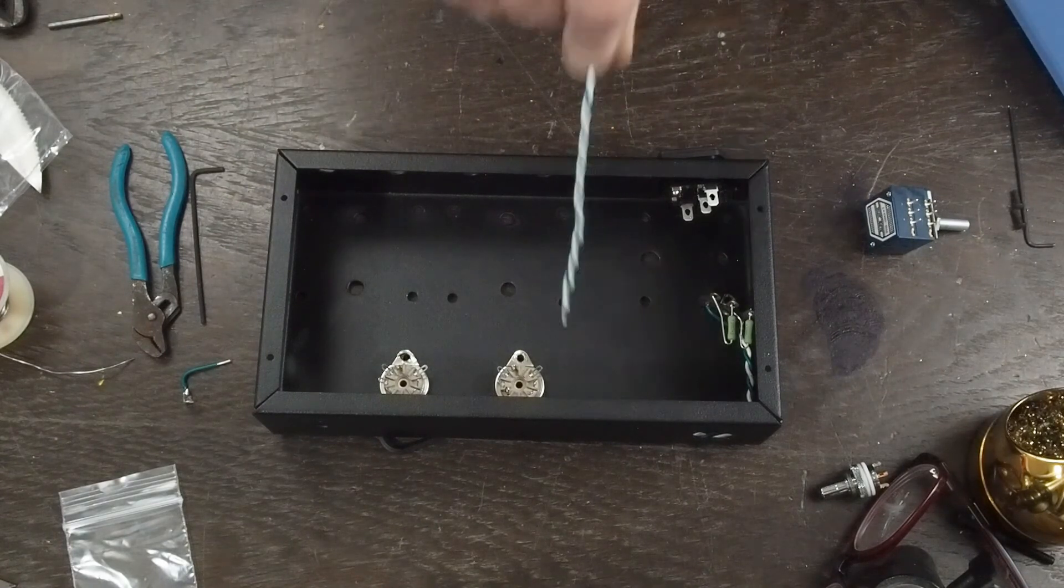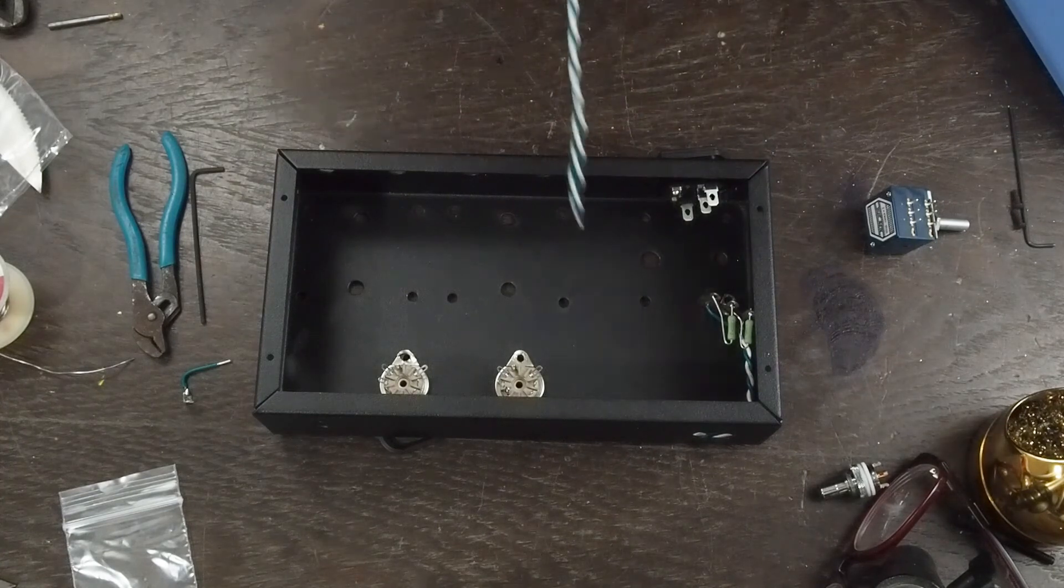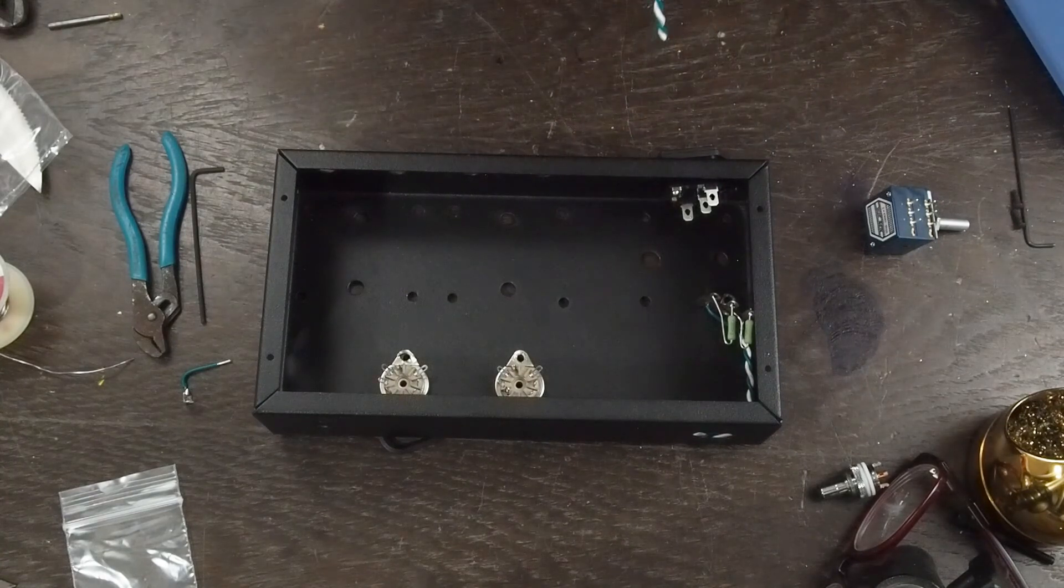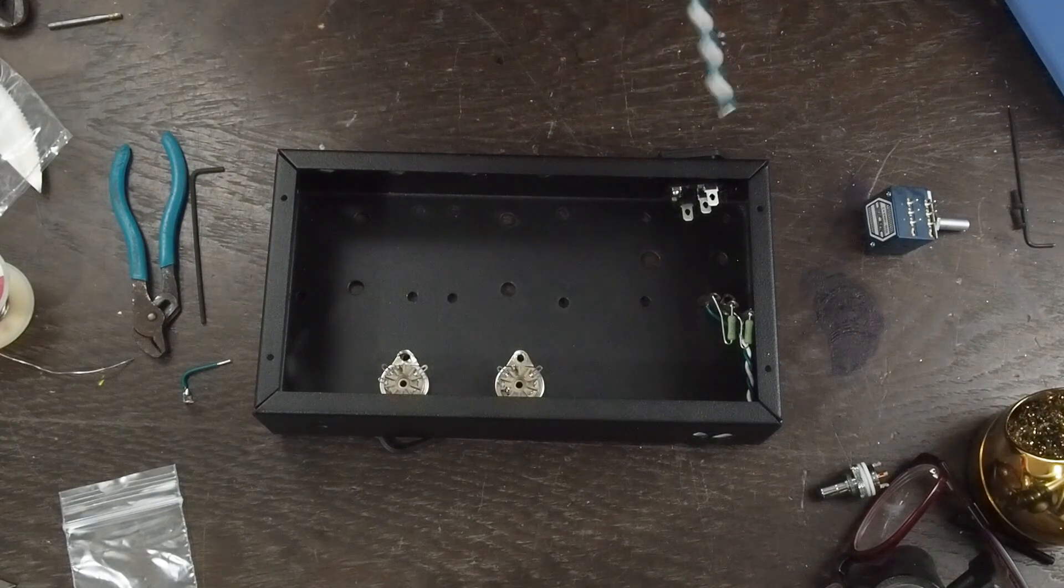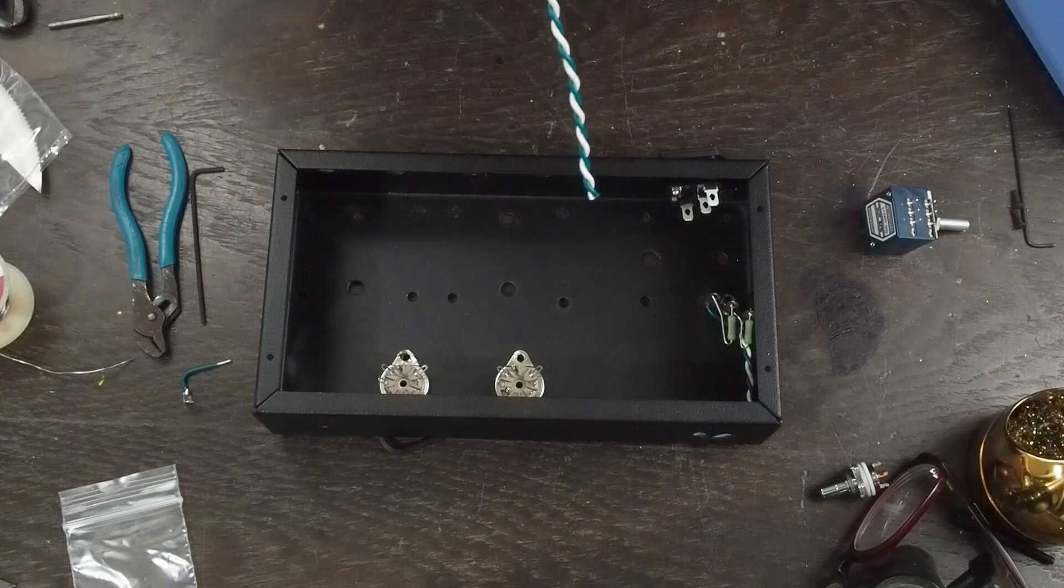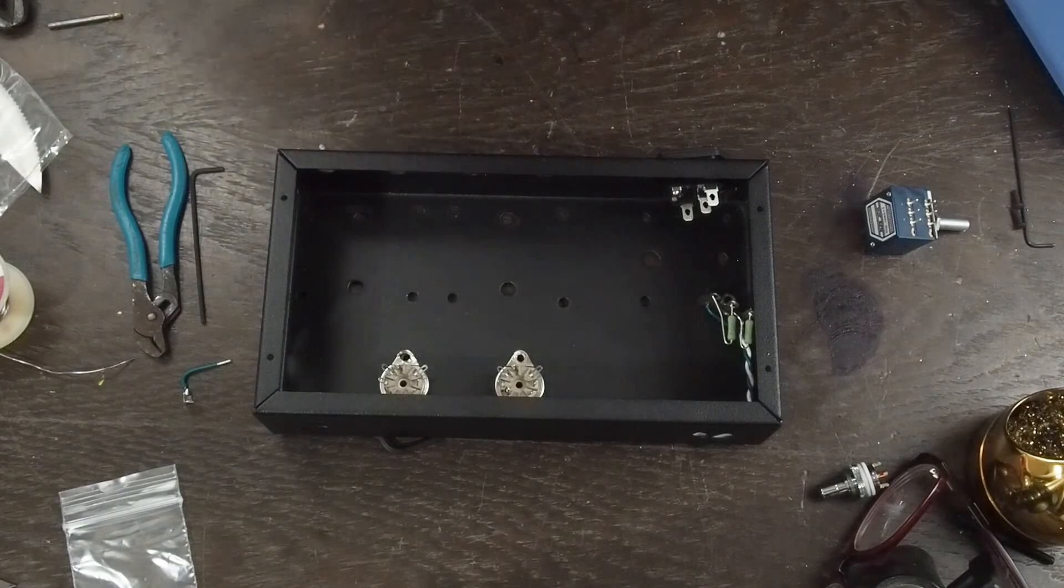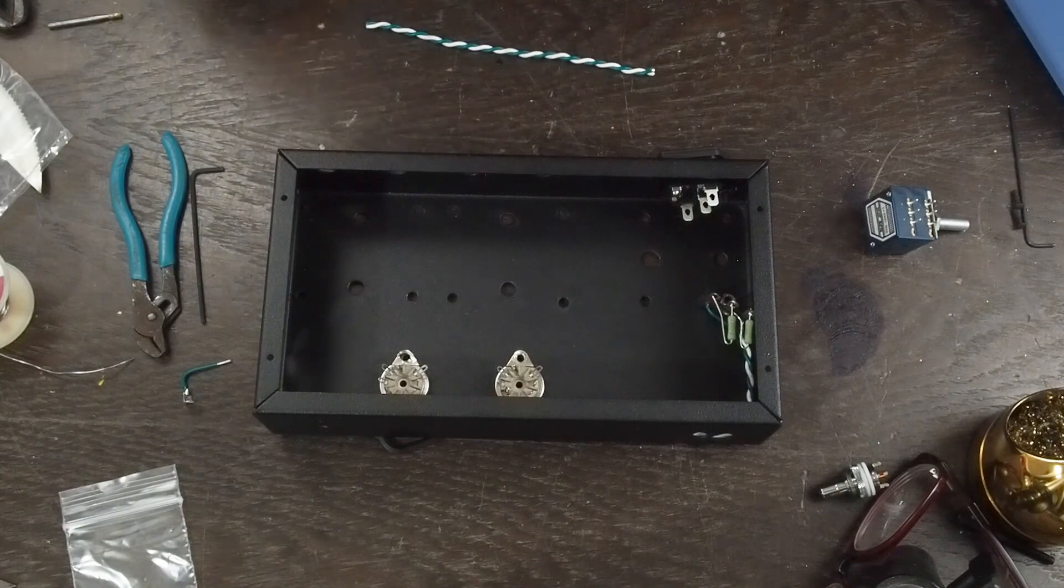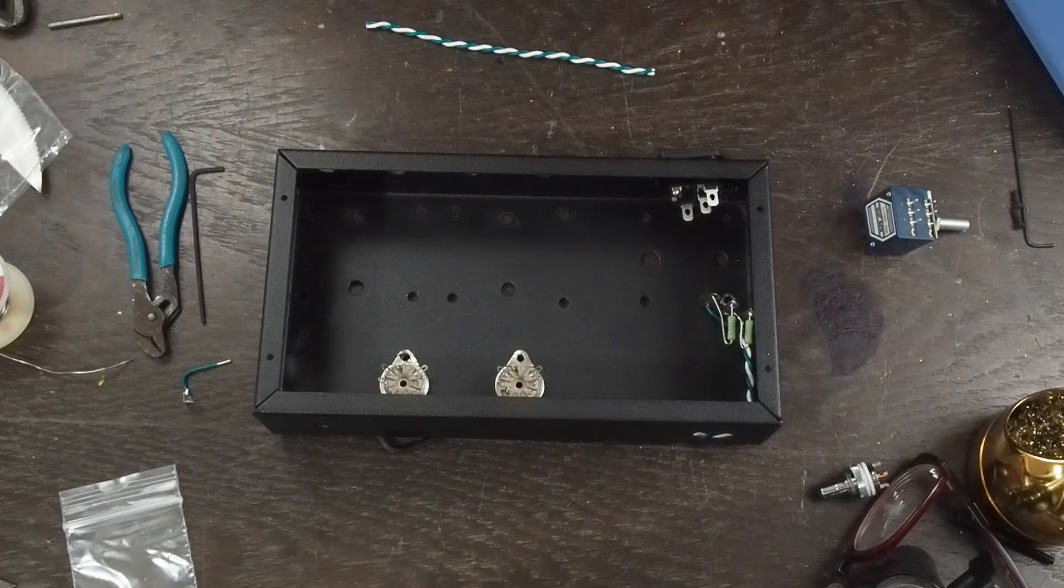So I'm going to stop right here, get the power stuff all wired up, and then I'll show you how we test the voltages and make sure that all the heater stuff's working correctly. I'll be back in a few minutes once I get all that done.